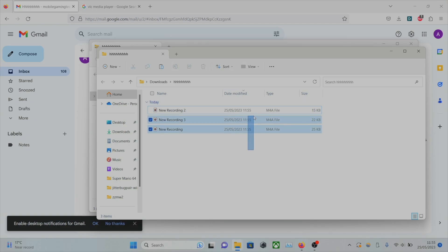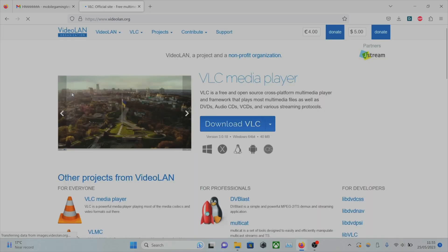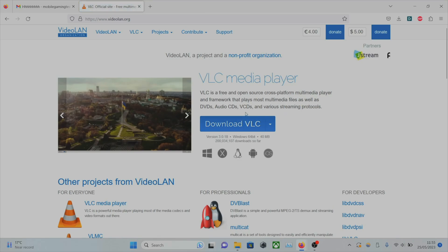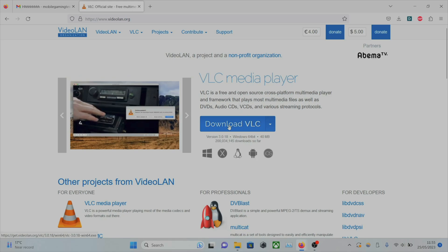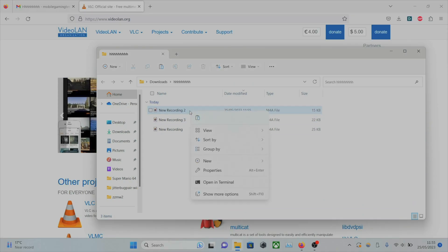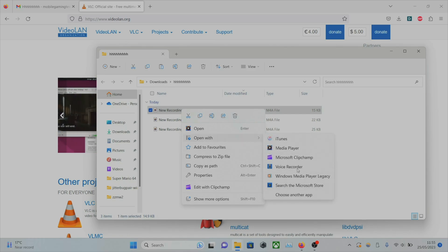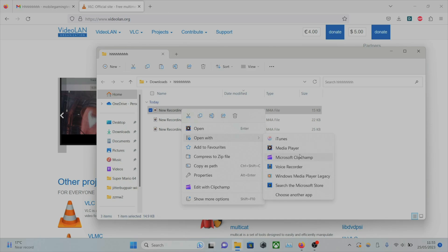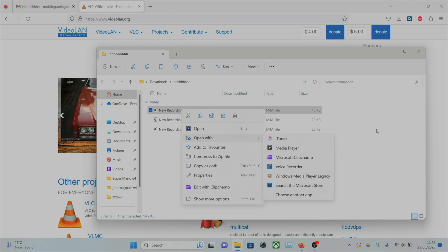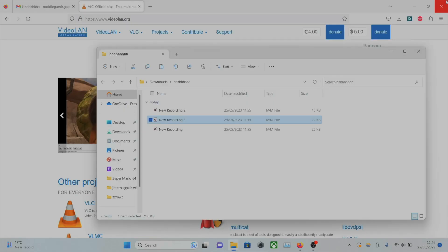But if for some reason these audio files are not playing, then you will need to go on Google and search for the VLC media player, and you will need to get the VLC media player on your computer. Find the audio files, right-click on them, select 'Open with', and then select the VLC media player. If it doesn't show there, just click on 'Choose another app', find it, and then the audio recordings should be playing no problem.